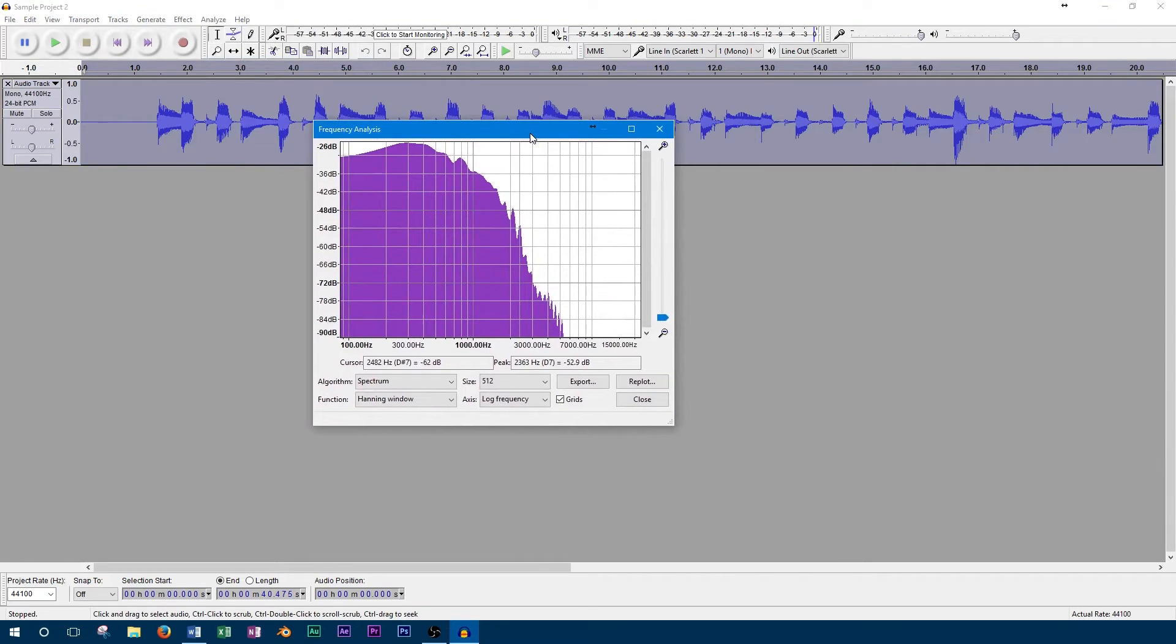So this gives us a graphical representation of all the frequencies. One thing you'll want to make sure of is that the axis is set to log frequency instead of linear.